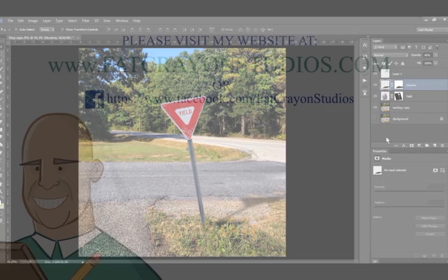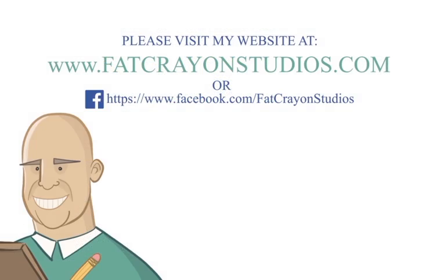Alright, this is Josh at Fat Crayon Studios. Check out my Facebook site and my website for new tutorials and send me a message. I'd love to hear what you'd like to see.